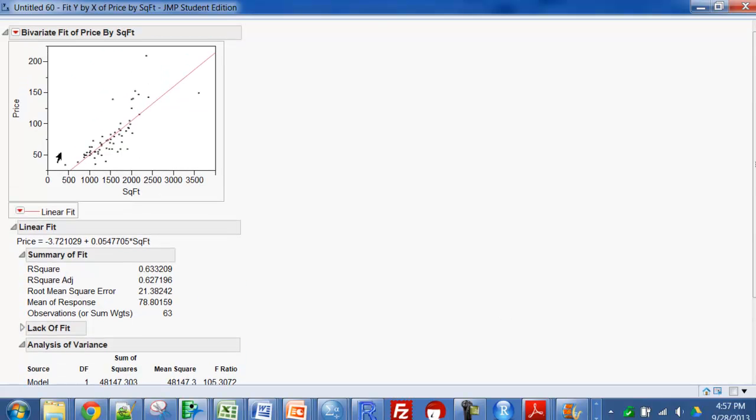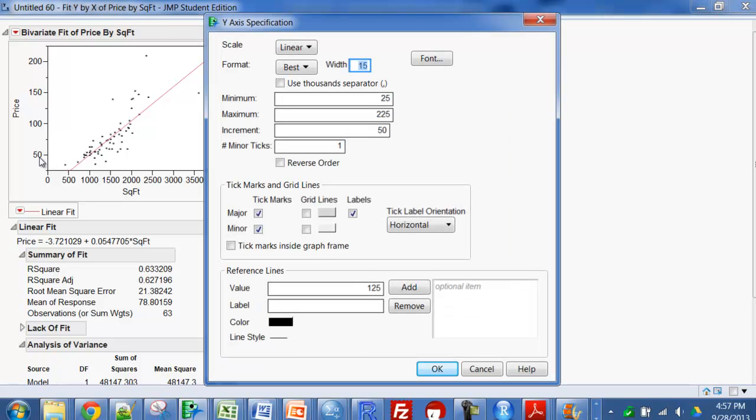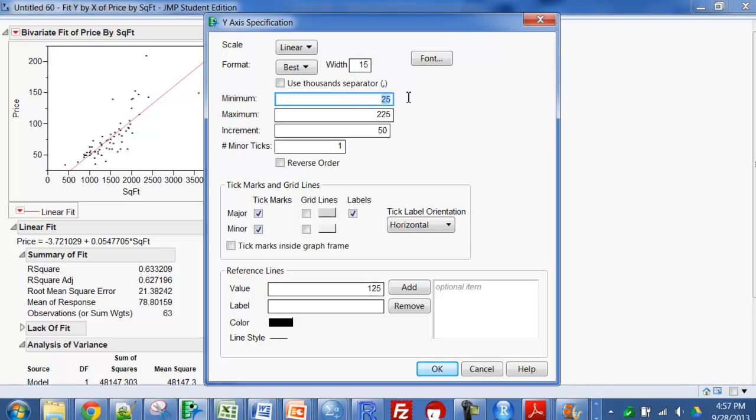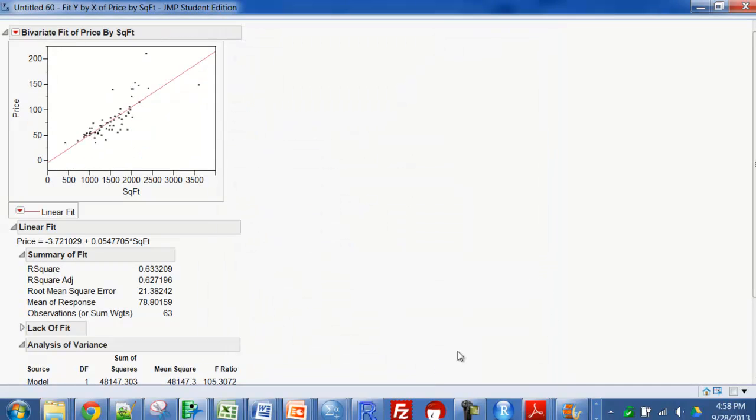One thing you might want to do is just to see the y-intercept here. I just double-click on that axis, and I'm going to change this to minus 20, and there we go.